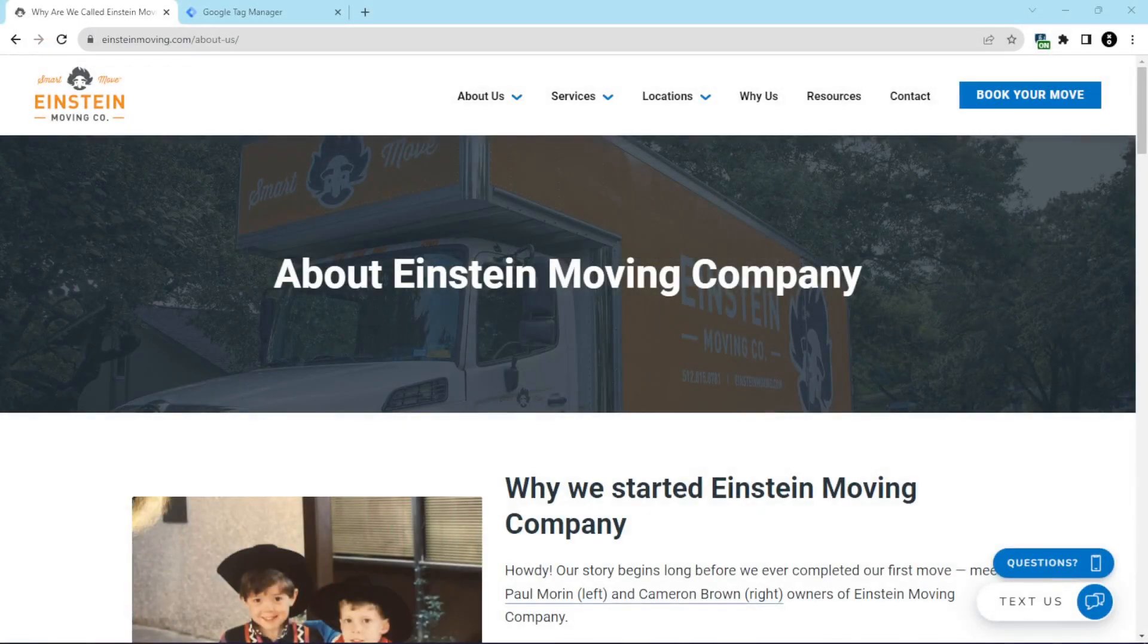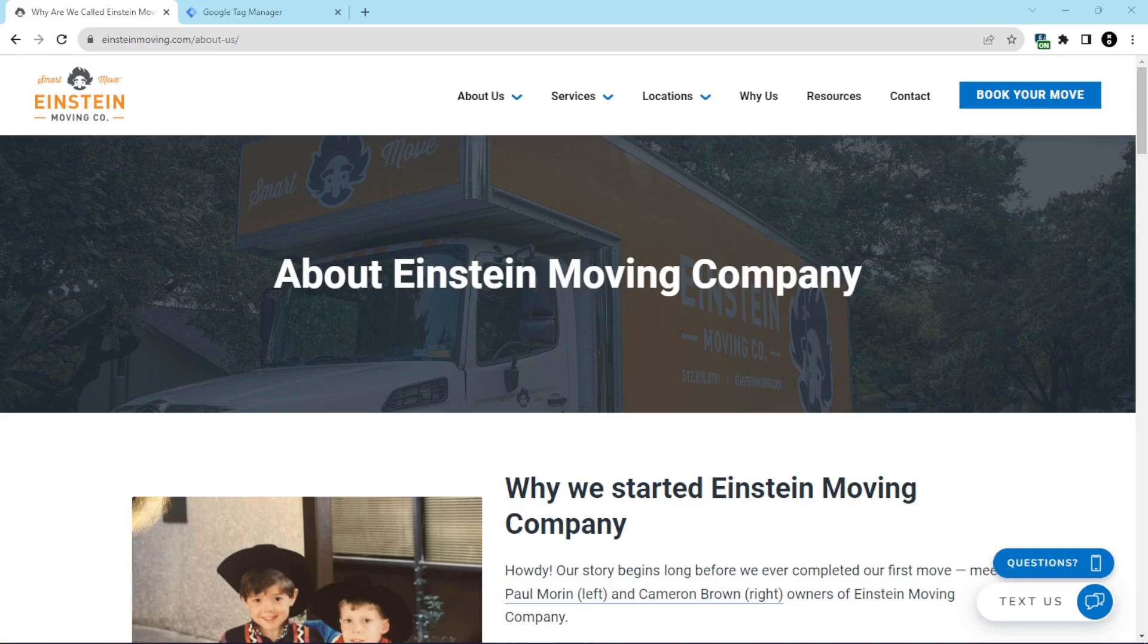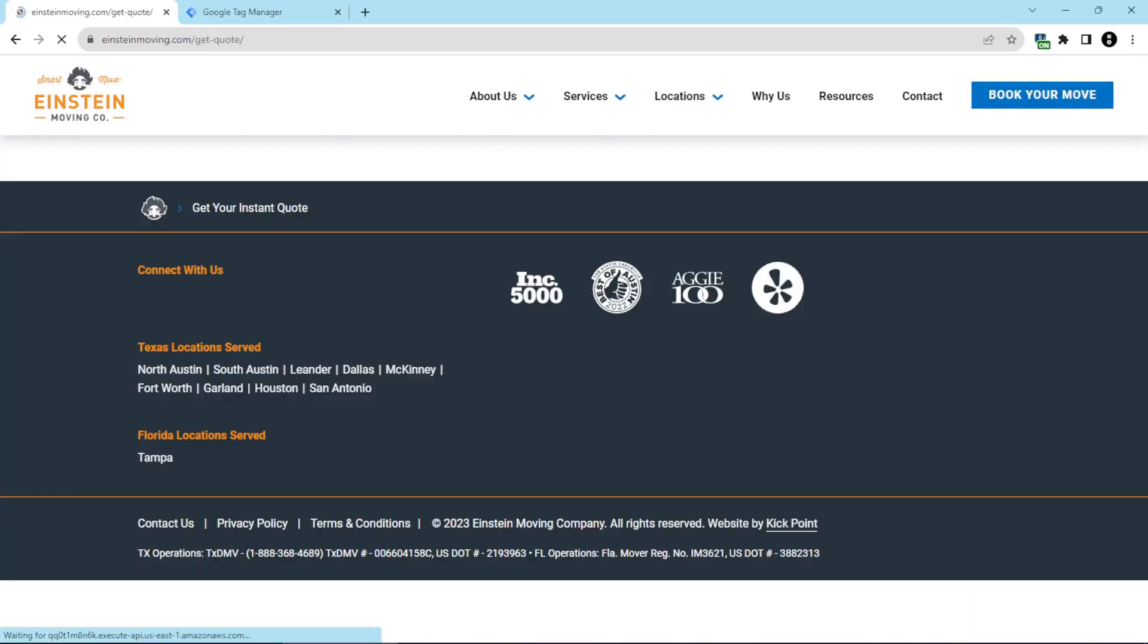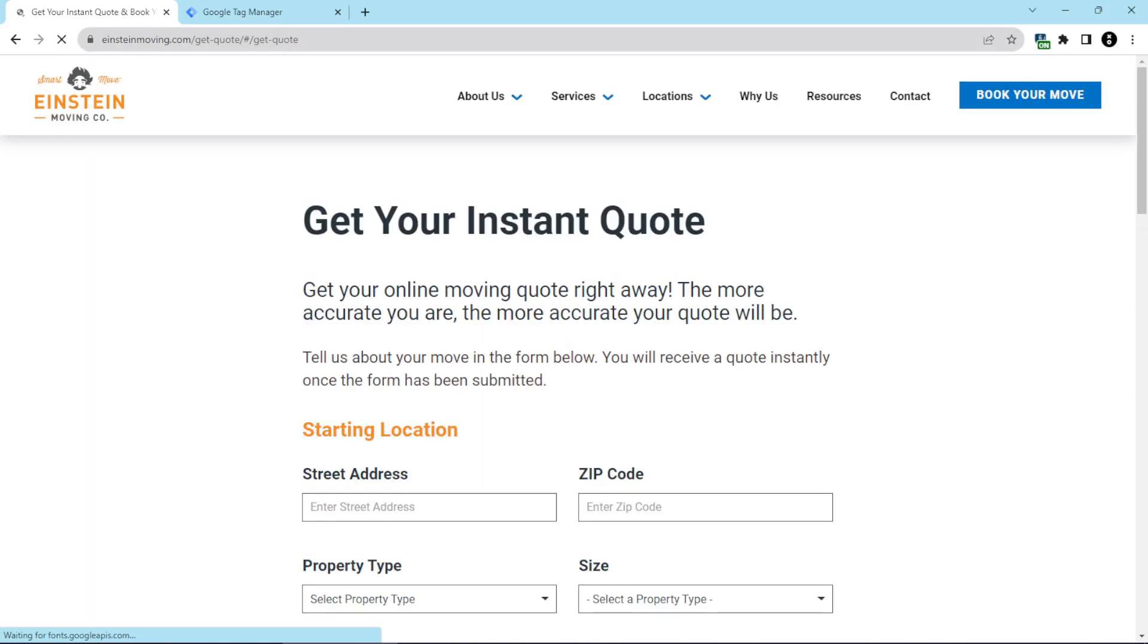For example, here's one of our clients at Kickpoint Einstein Moving, and they use React for their booking engine. You can see when I click on the book your move button right here, that I'm taken to a page that ends with a hash mark, get quote, hash mark, get quote.